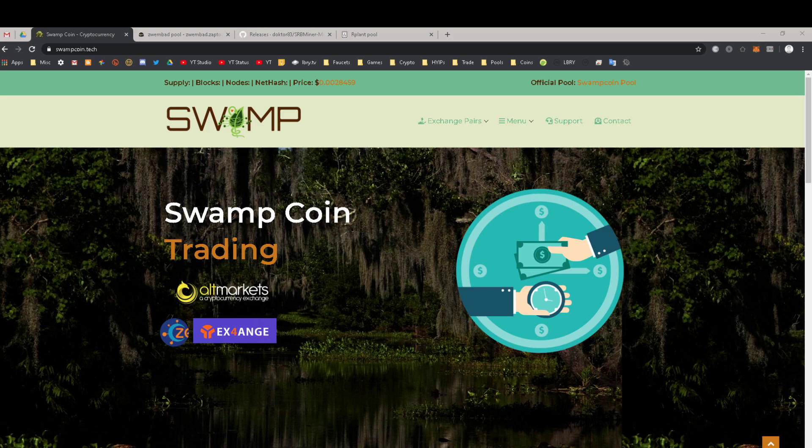Hey everybody out there in YouTube land, this is Jake Giapparelli from Giapparelli.com, just a bunch of referral links. This video is dedicated to showing you how to download and install the SRB Miner, which is a fork — a different version — of the RandomX Monero CPU miner. This correlates to my introductory video about how you can make more money than CryptoTab by mining Swampcoin.